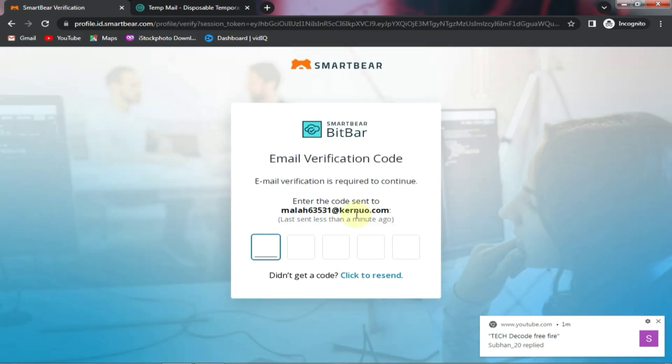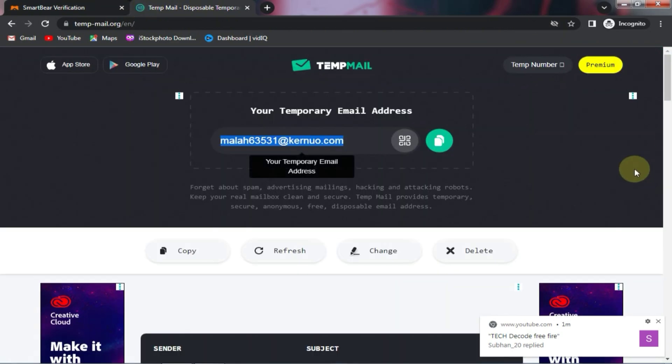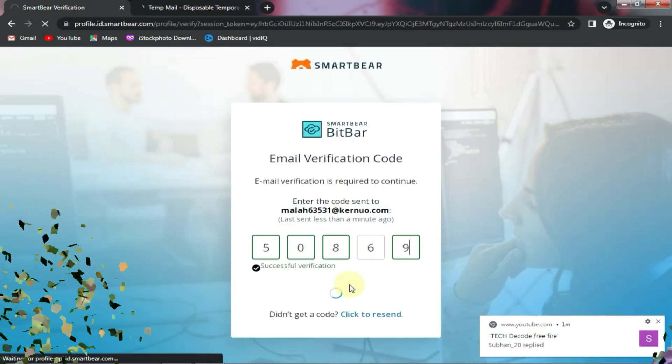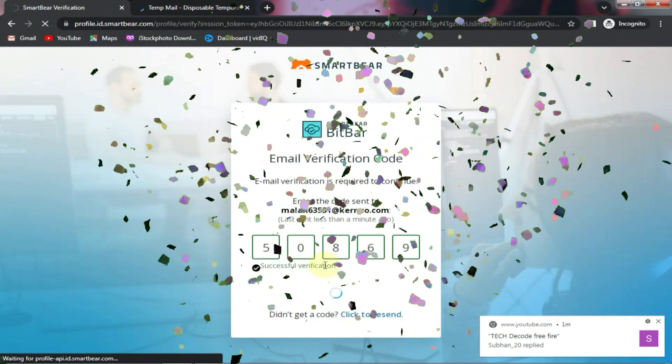Now you will receive a code on your email which you need to copy from there and paste it here. So friends, our email has been successfully verified.